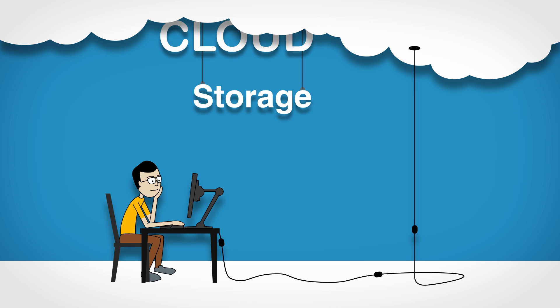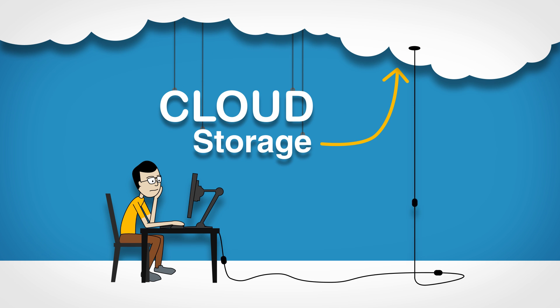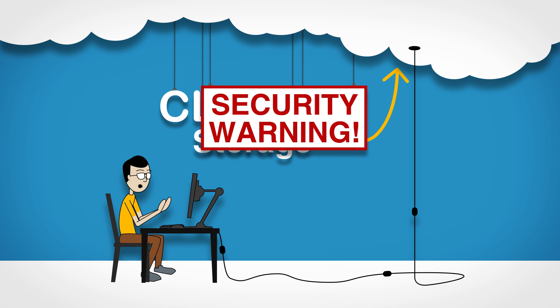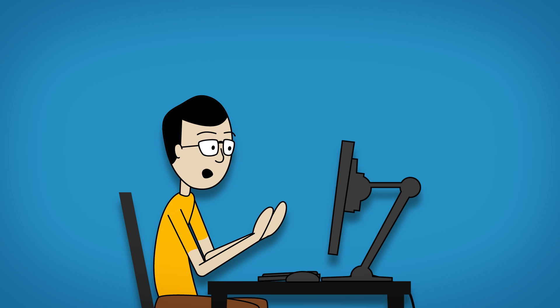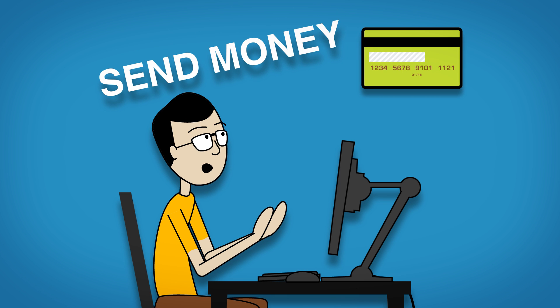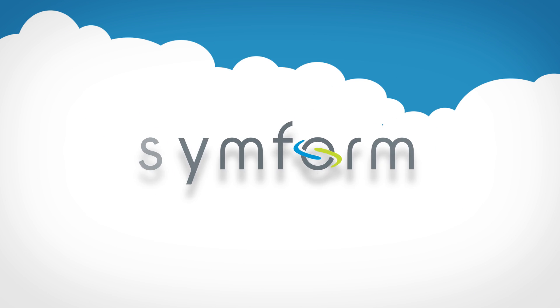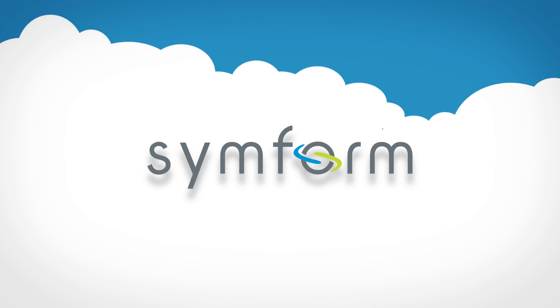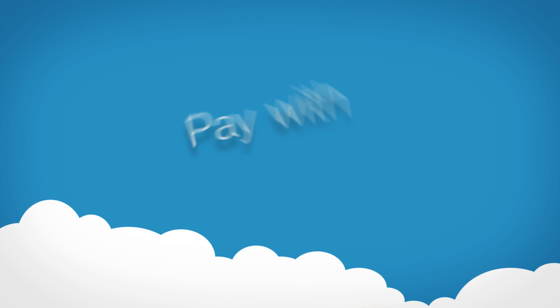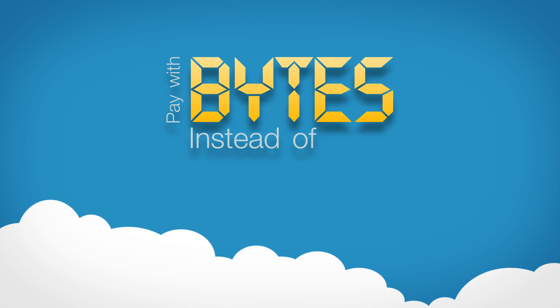You need lots of cloud storage to back up your files and it needs to be very secure and affordable. Welcome to SimForm, the revolutionary cloud storage network unlike any other because it lets you pay with bytes instead of bucks.